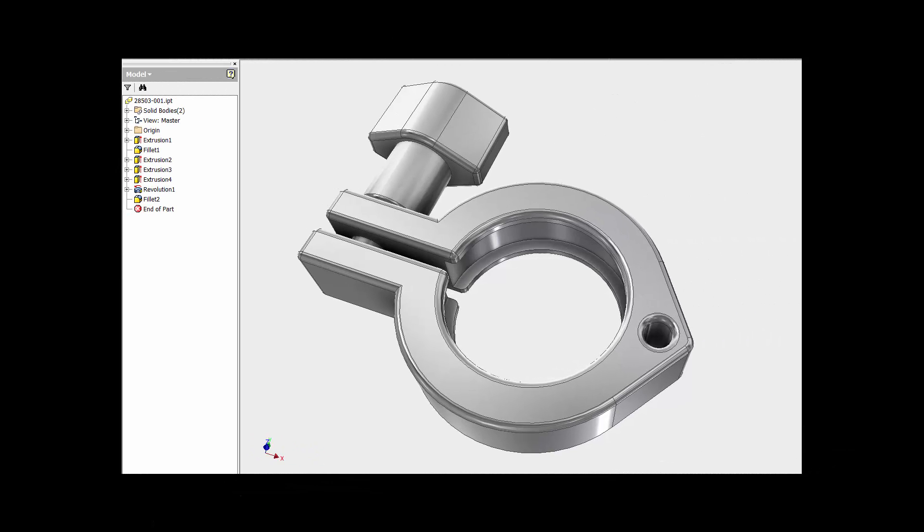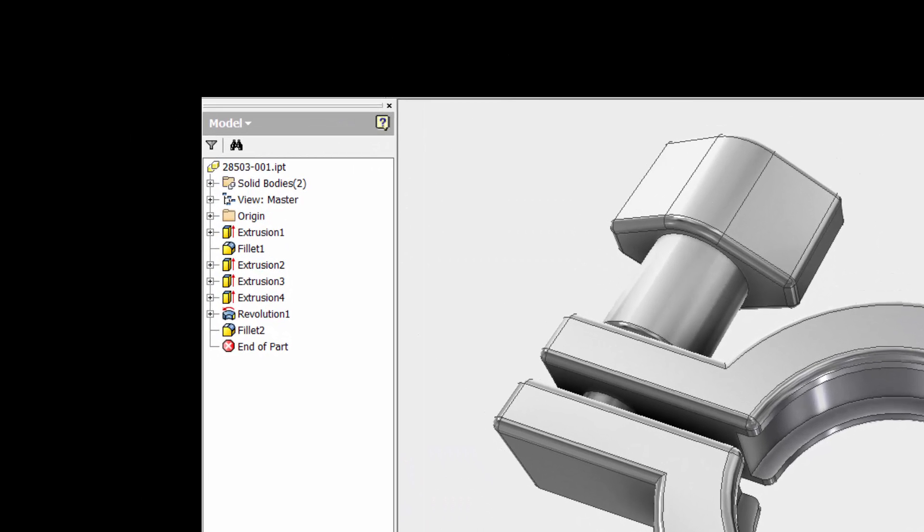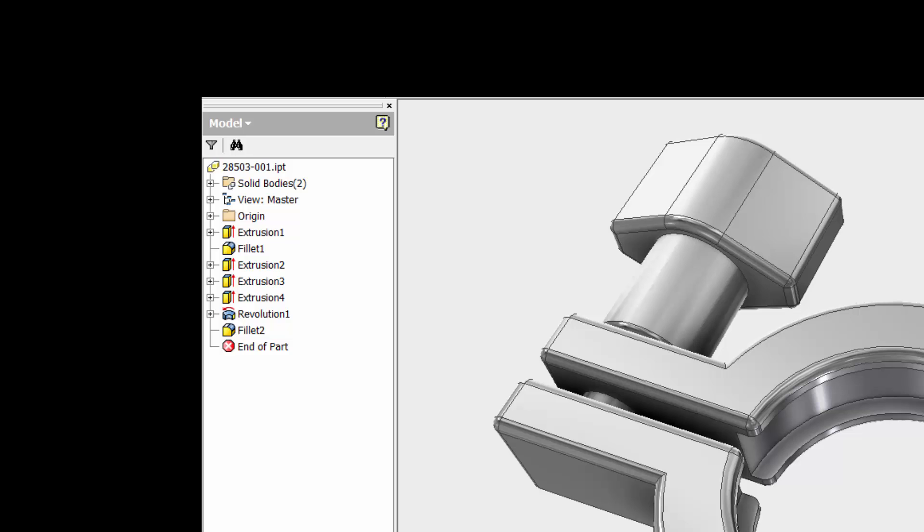Take a look at this file. Not extremely complicated. If we zoom in on the feature tree we will see that there is only a handful of features like an extrusion one, filler one, extrusion two.